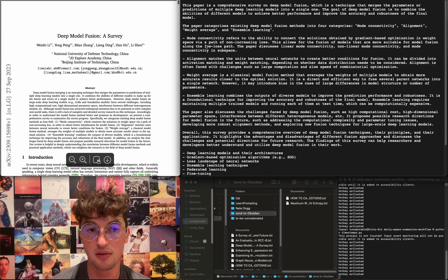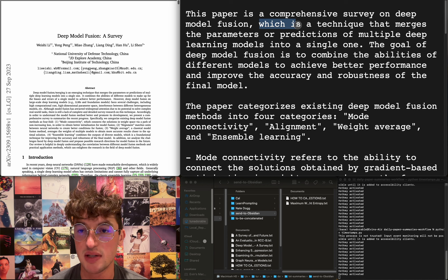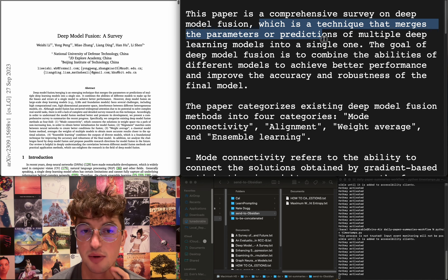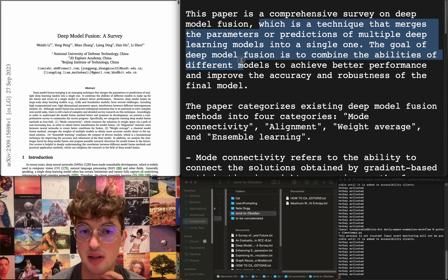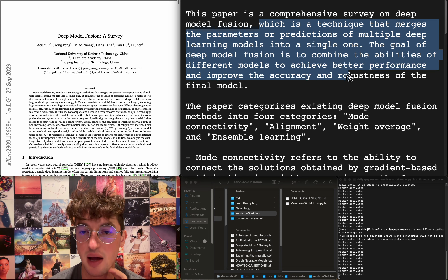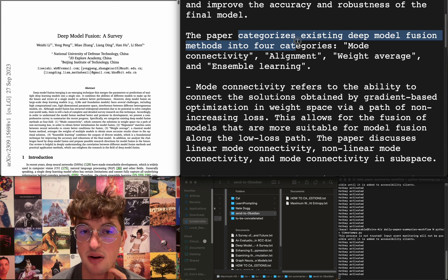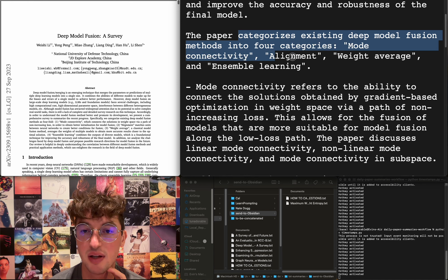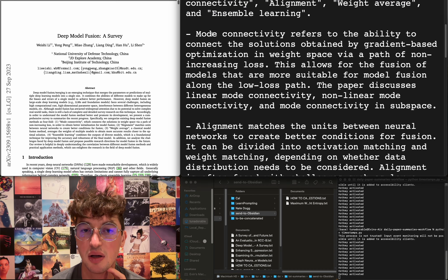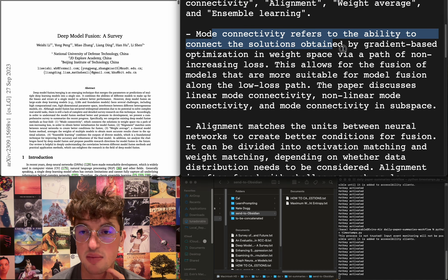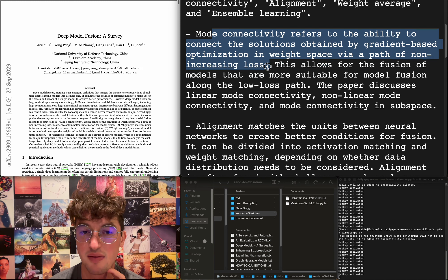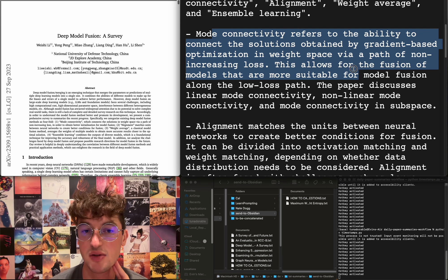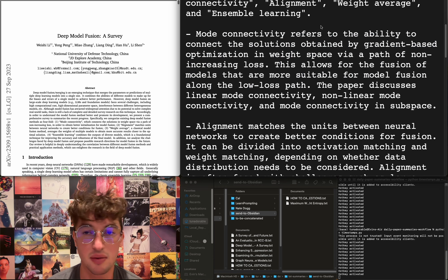Deep model fusion: a survey. Deep model fusion is a technique that merges the parameters or predictions of multiple deep learning models into a single one. The goal is to combine the abilities of different models to achieve better performance and improve the accuracy and robustness of the final model. It categorizes existing deep model fusion methods into four categories: mode connectivity, alignment, weight average, and ensemble learning. Mode connectivity refers to the ability to connect the solutions obtained by gradient-based optimization in weight space via paths of non-increasing loss. This allows for the fusion of models that are more suitable for model fusion. I don't know, I don't care.